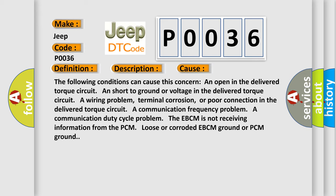The following conditions can cause this concern: An open in the delivered torque circuit, a short to ground or voltage in the delivered torque circuit, a wiring problem, terminal corrosion, or poor connection in the delivered torque circuit. A communication frequency problem, a communication duty cycle problem. The EBCM is not receiving information from the PCM. Loose or corroded EBCM ground or PCM ground.